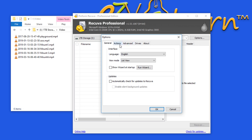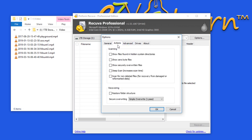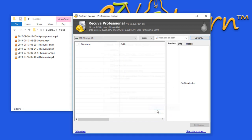Click the Actions tab. Click scan for non-deleted files, and then click OK. Click the scan button.